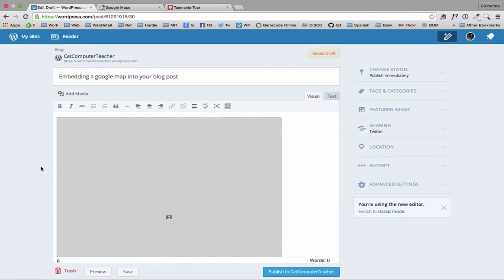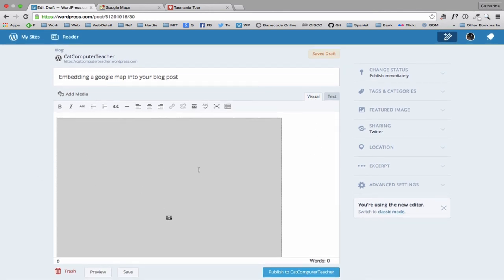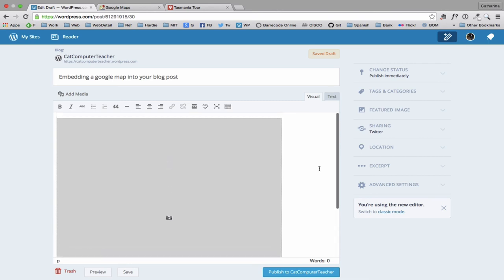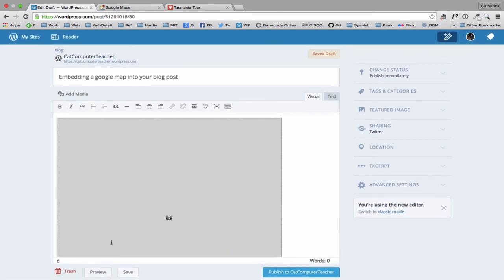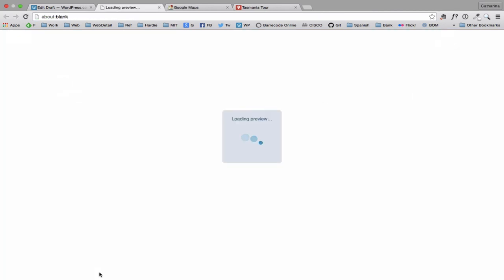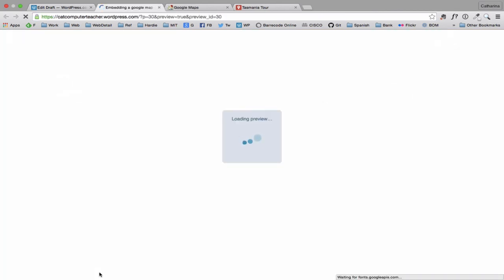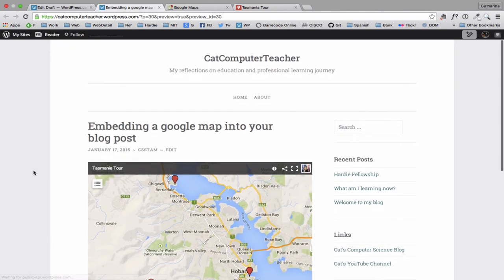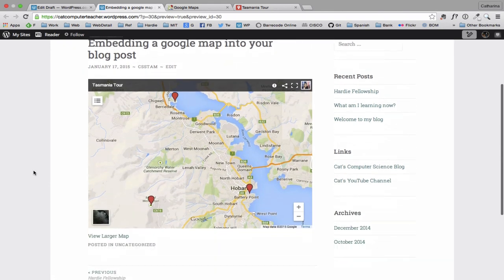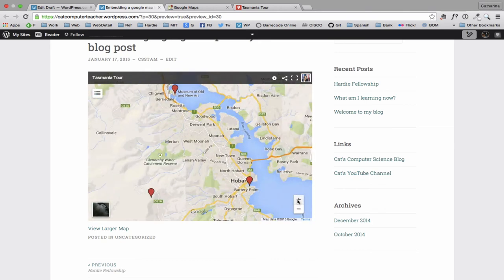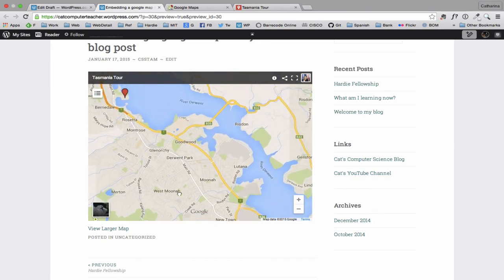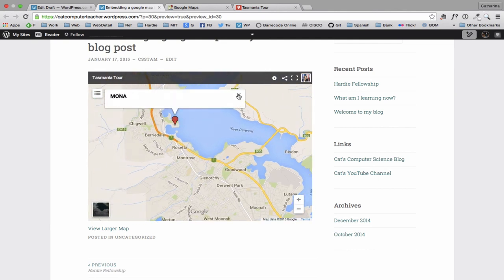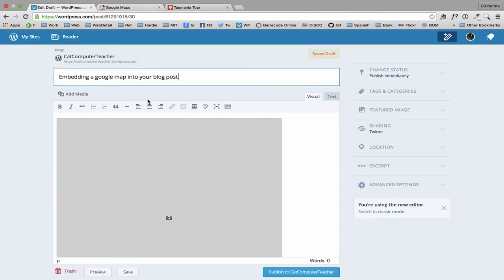So what I'm going to do from here is I'm just going to click the Preview button and it will show me what that post is going to look like. So here we go. Here is my little Tassie map. I can zoom out. I can zoom in. I can move it around. You should be able to click on a point and it will tell me the name. So I've just closed out of that preview. Back to my blog post.